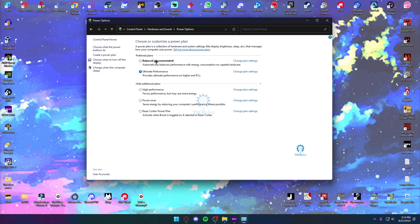Over here, typically every computer is going to be set as balanced. You're going to have high performance and power saver. In order to get ultimate performance,